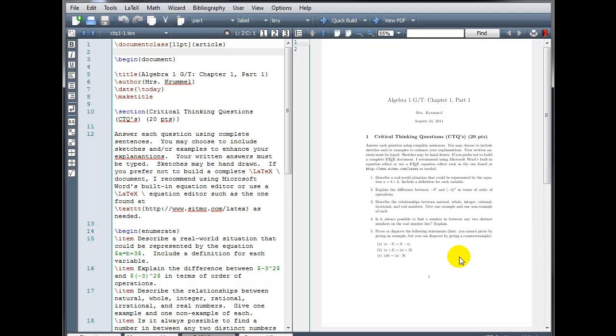We can use a package to change these settings. There are a variety of packages we could use to adjust our margins, but the first one I'm going to show you is called the full-page package. So we want to go to our preamble that's above the command to begin our document.